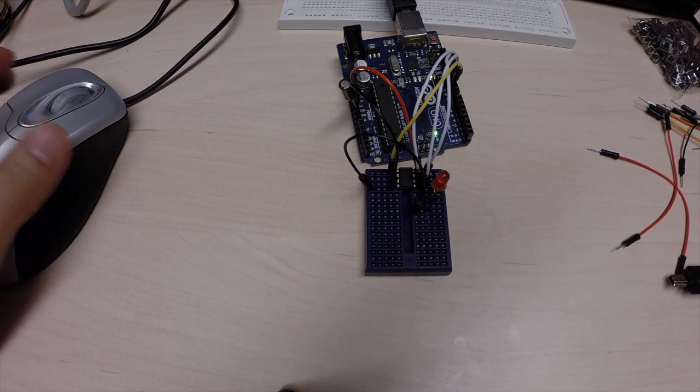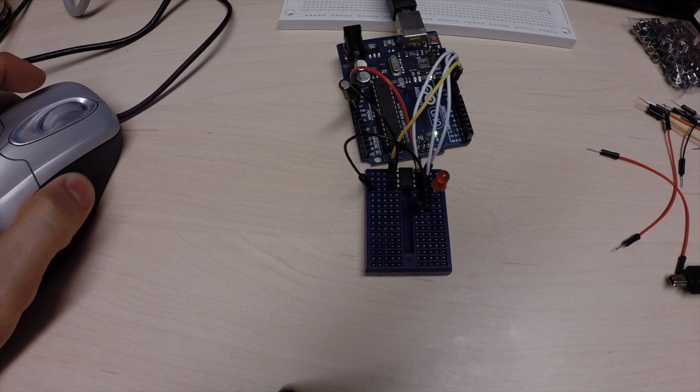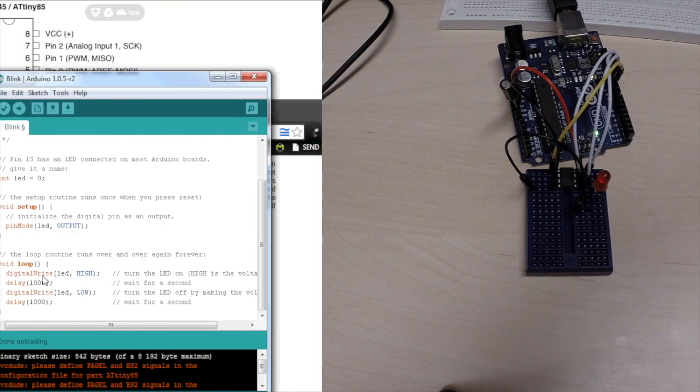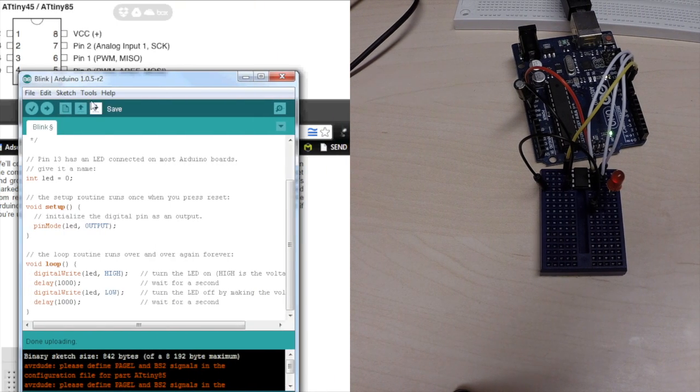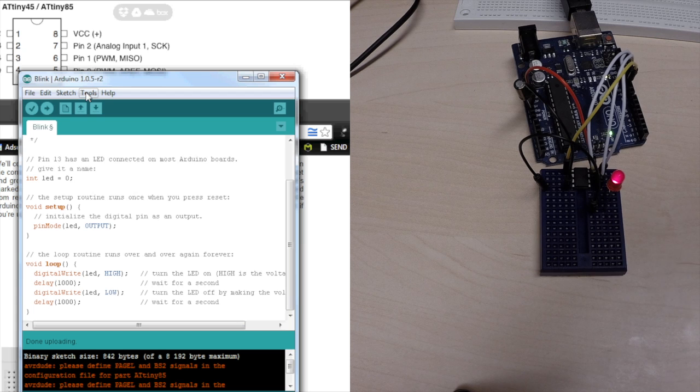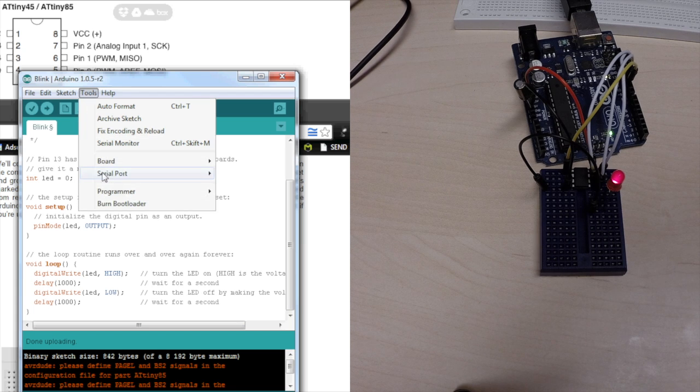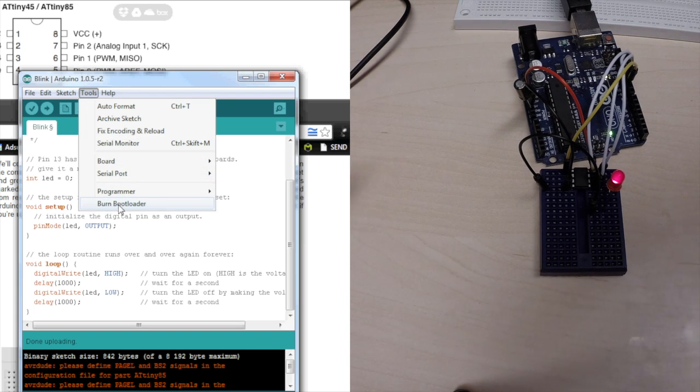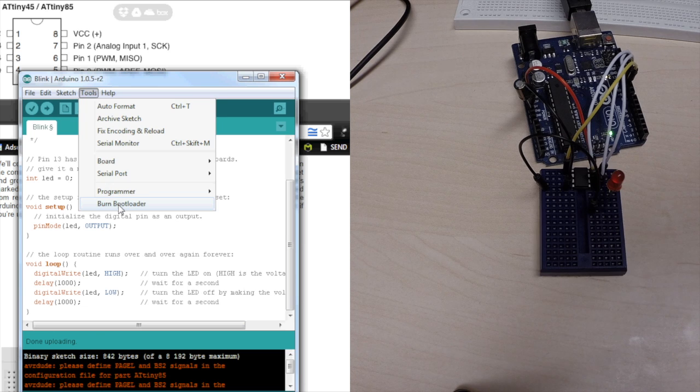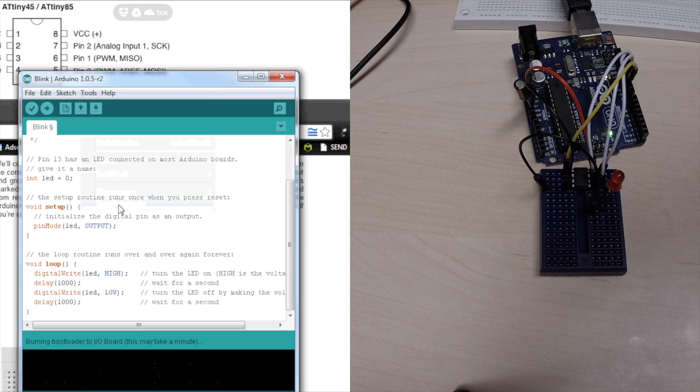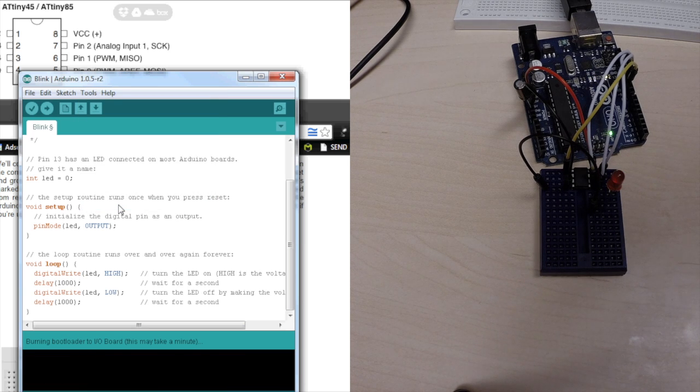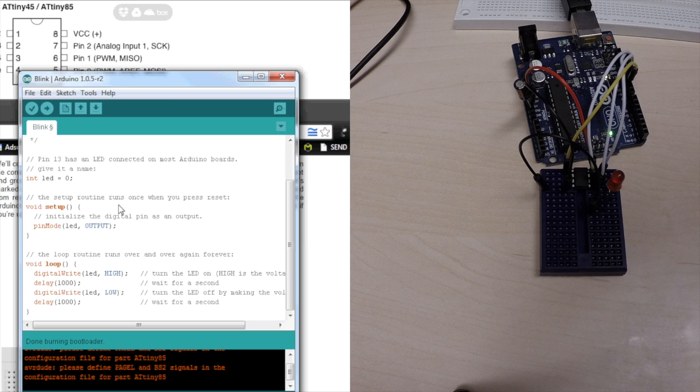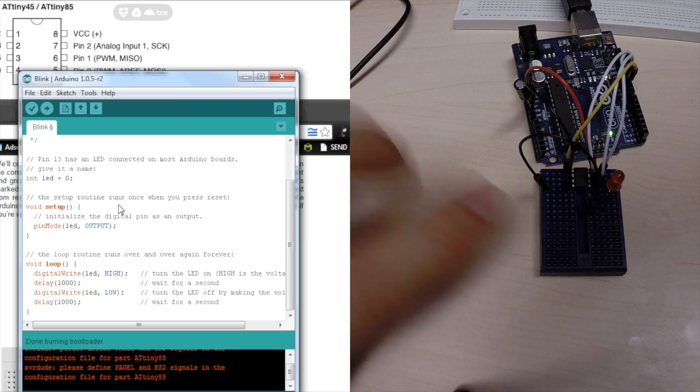So, to fix that, we need to do one more thing. We need to go into tools. Then, we need to burn the bootloader into the ATtiny85. So, we're doing that. And, we're done.